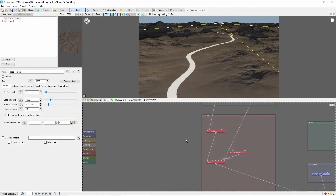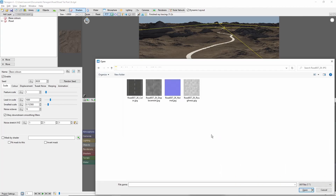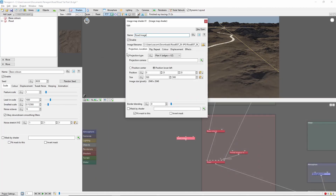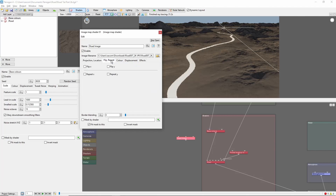The first thing we'll do is create an image map shader, selecting the color file from the downloaded material, and we'll call this 'road image.' We need to set this to position center, and we're going to shrink it down to 11 by 11 meters, which will make the image about the same width as our road. Importantly, we'll come to the Flip Repeat tab and check Repeat Y.